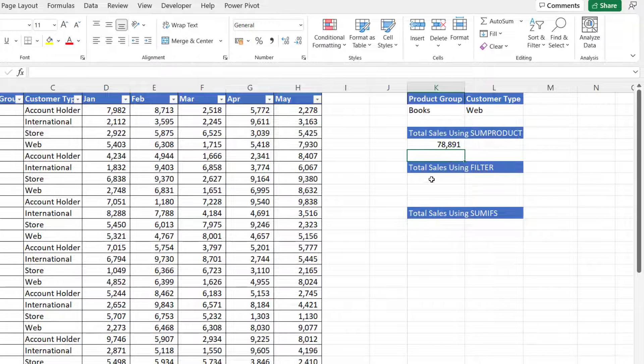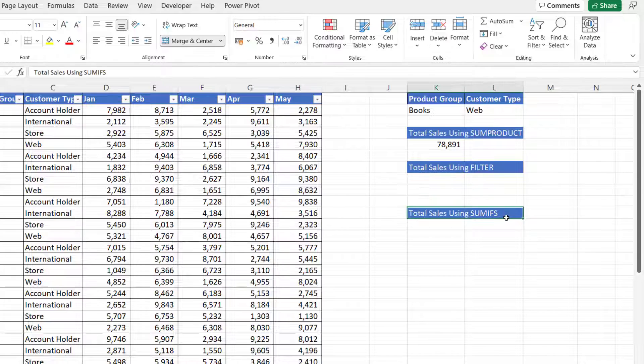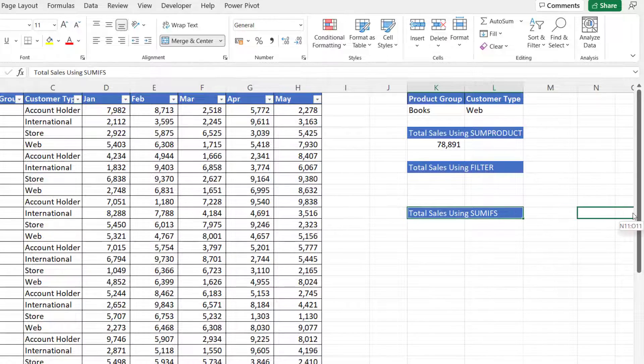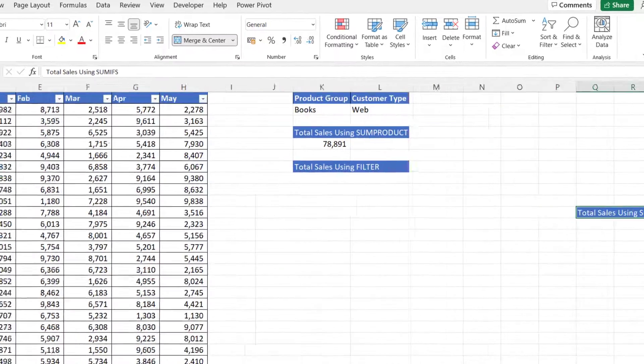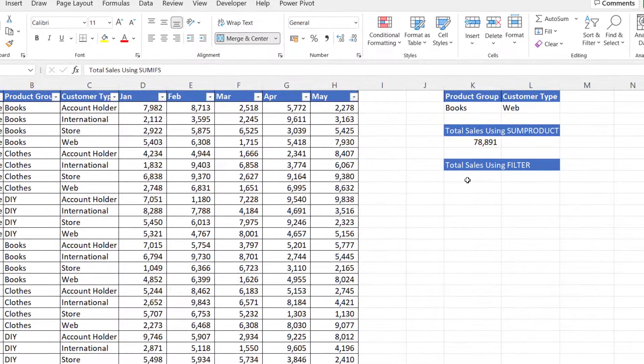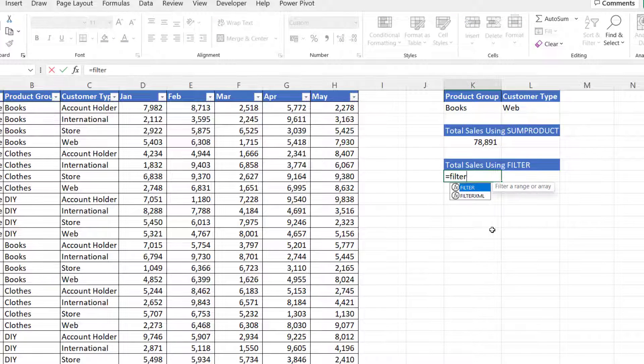Now if you have Excel 365, you could use FILTER instead. I'll just move this out of the way so you can see the spilled results. The filter function equals filter, array.